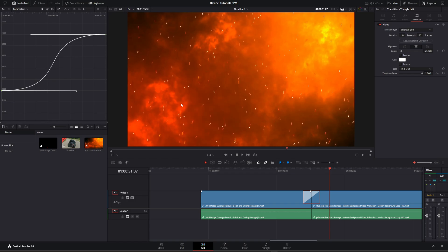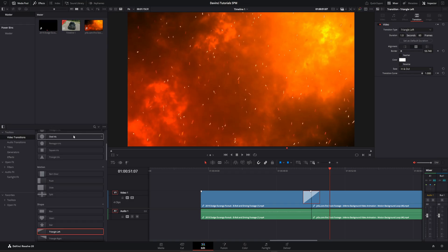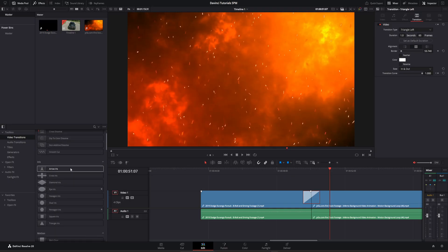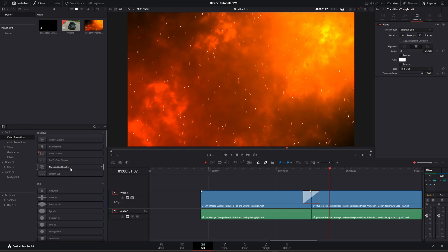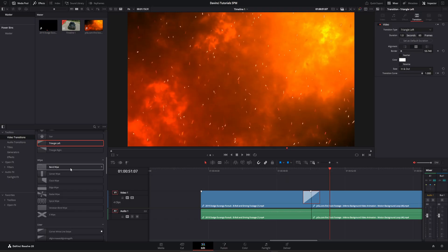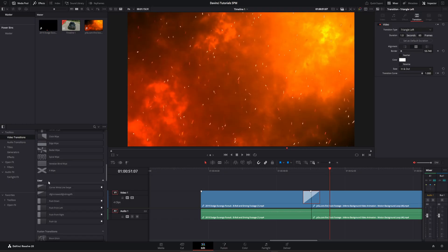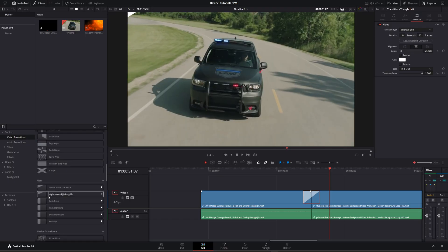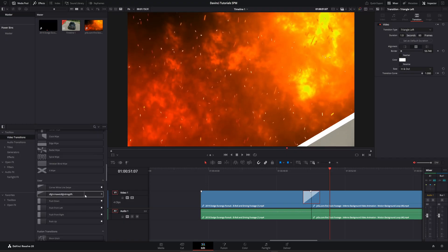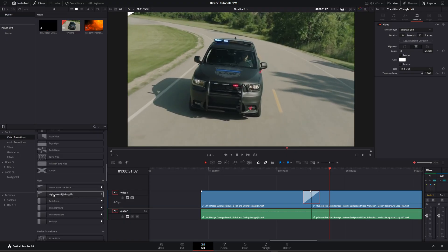But where are we going to find this? Now when you're looking in the effects library, it's a transition, so it's obviously going to be under transitions. You go ahead and scroll down to where you have user right here, and there's the transition we created right there.